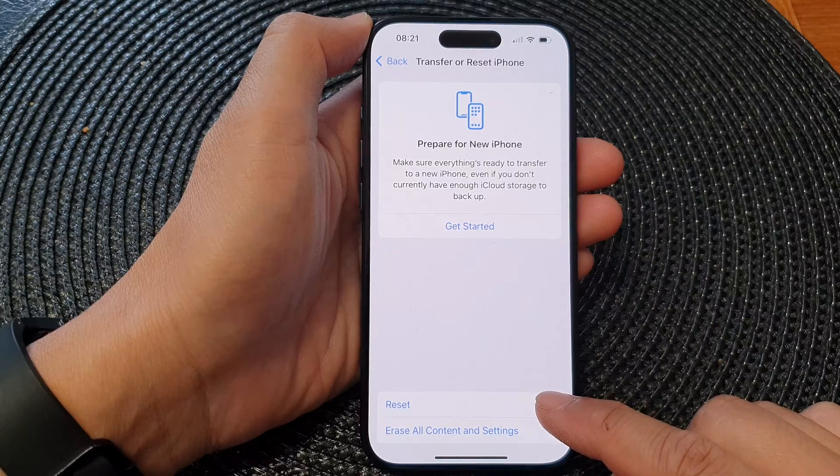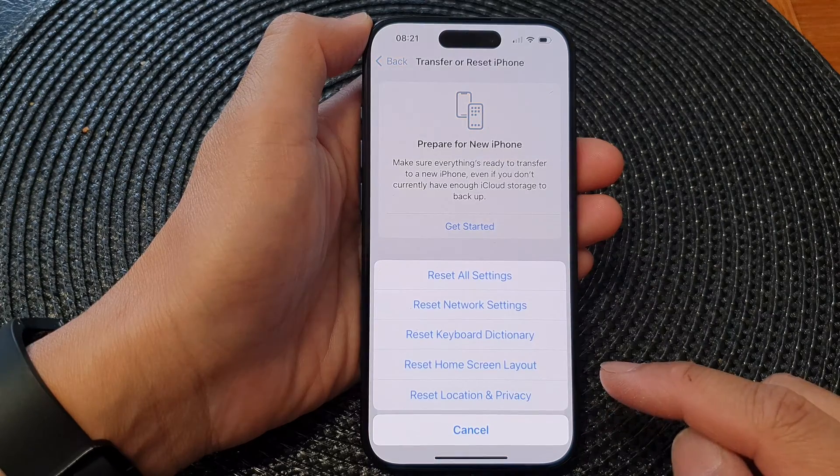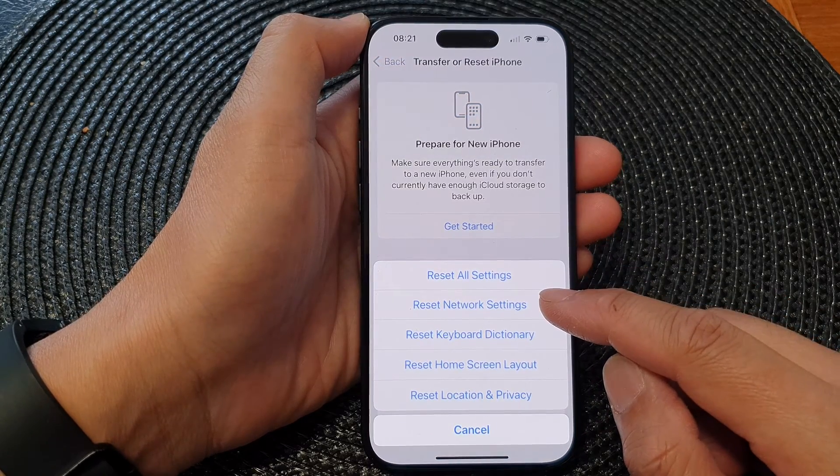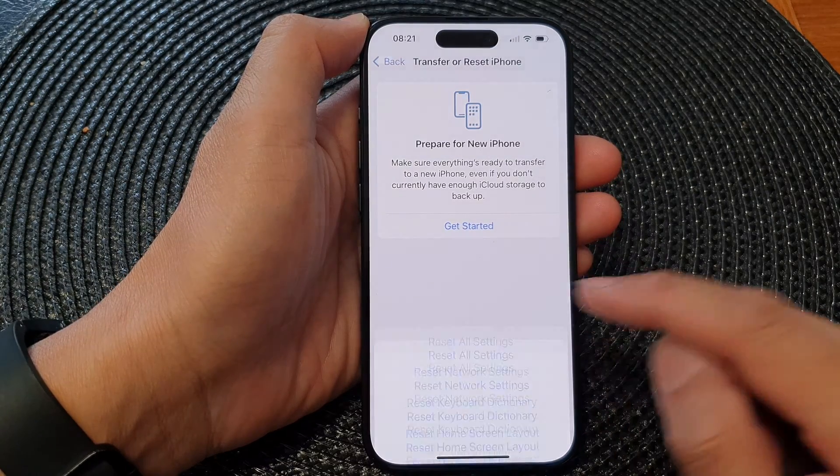Next, tap on Reset and then tap on Reset Network Settings.